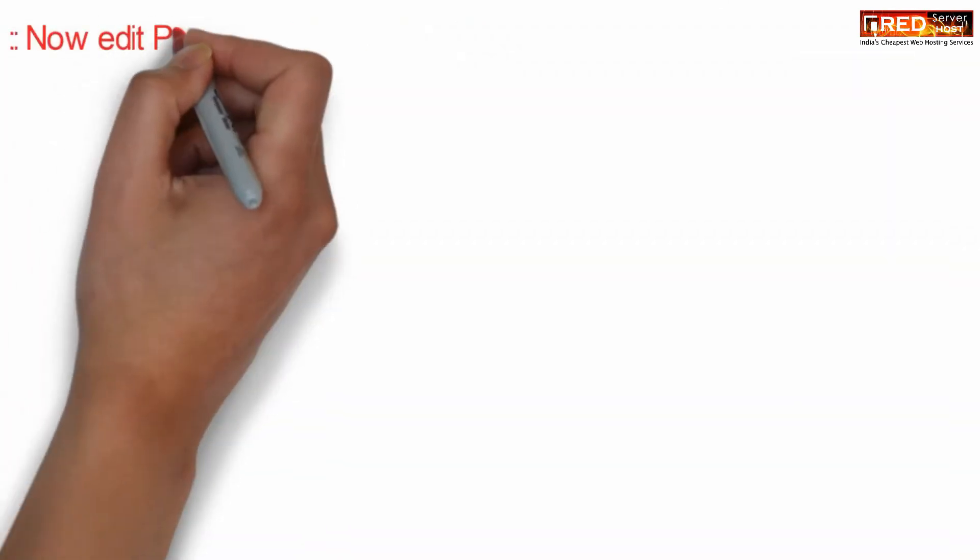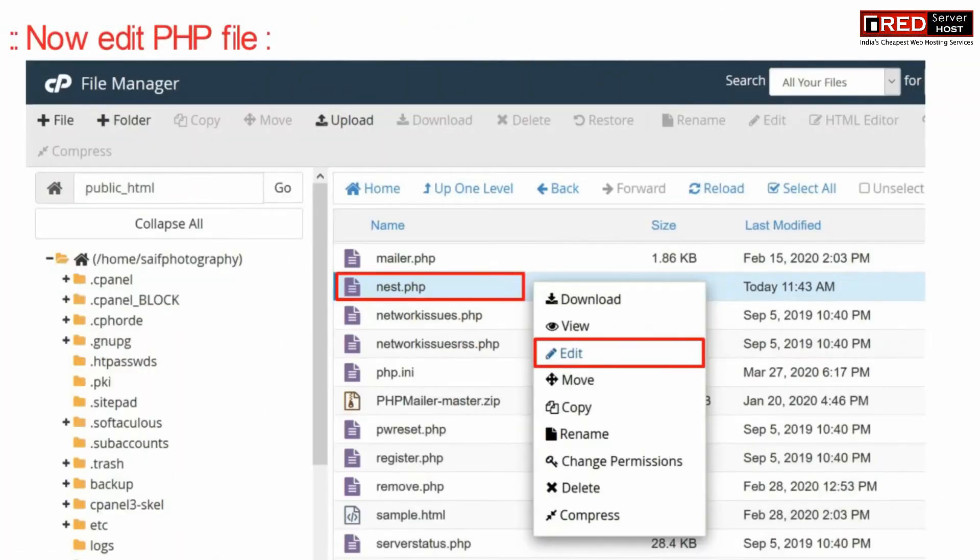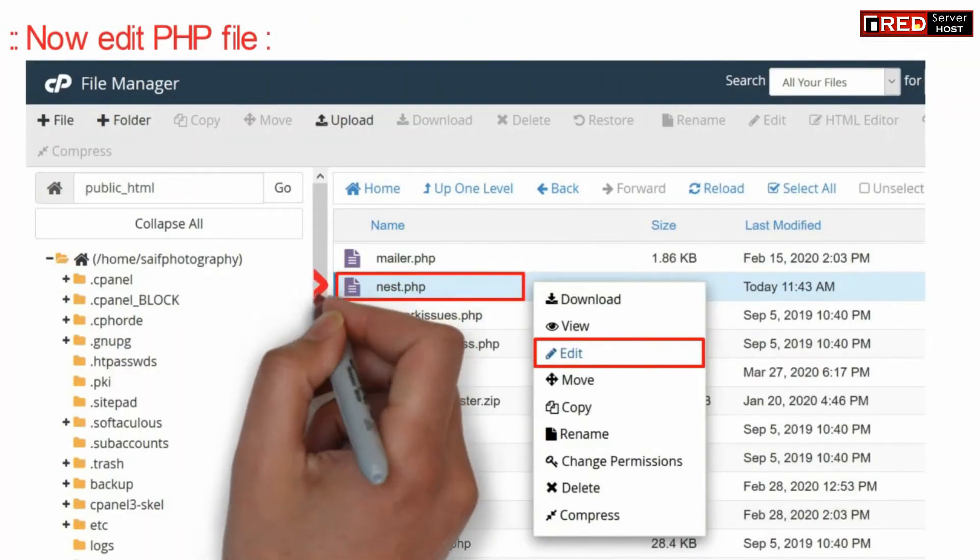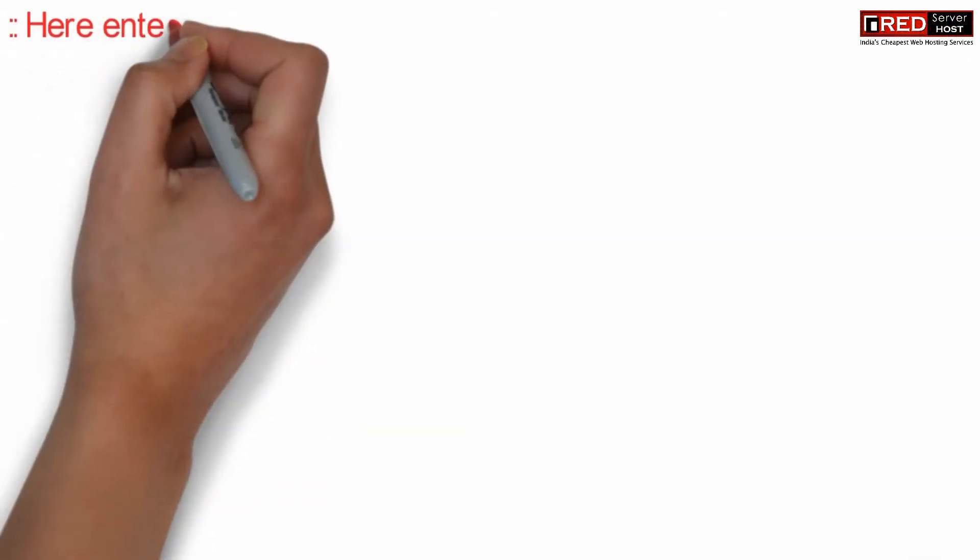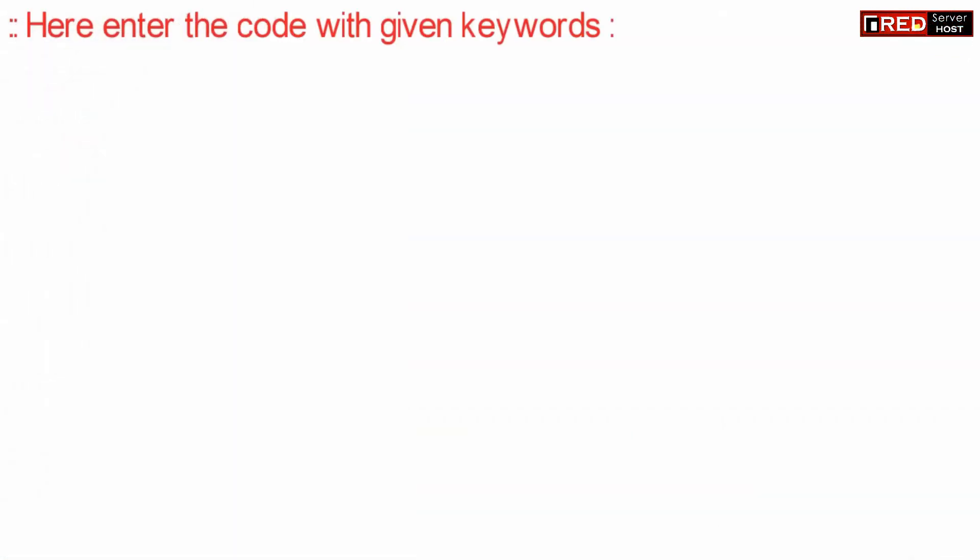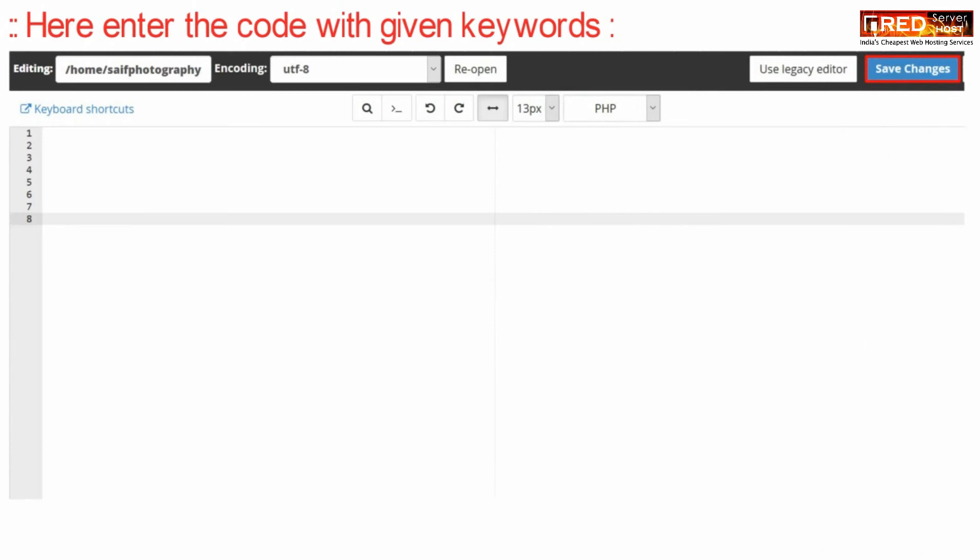Now edit this PHP file. Now enter the following code with the given keywords and finally click on save changes.